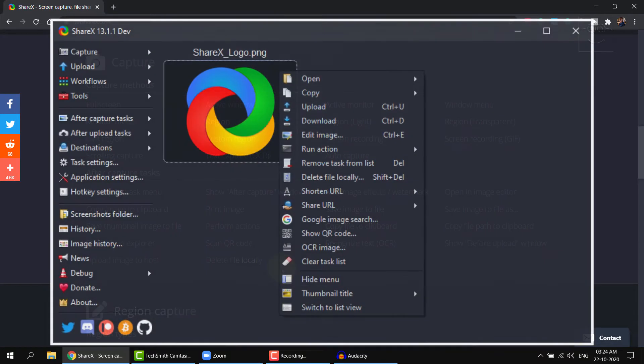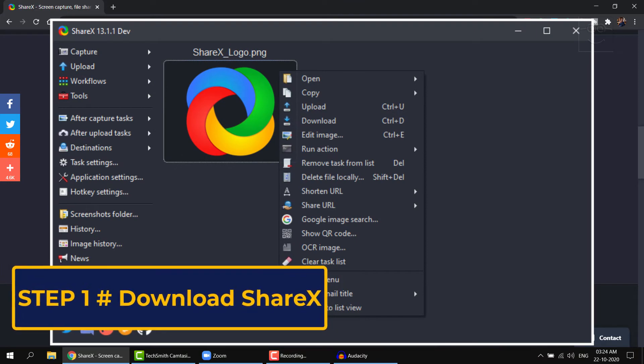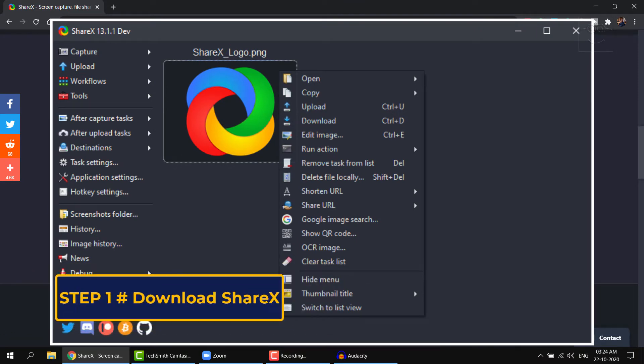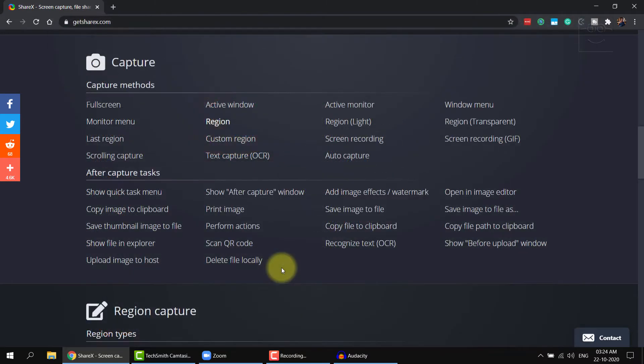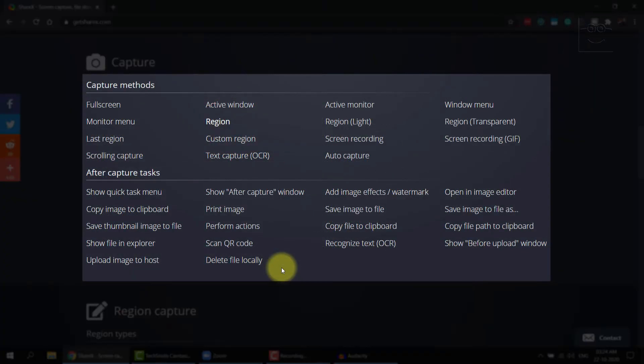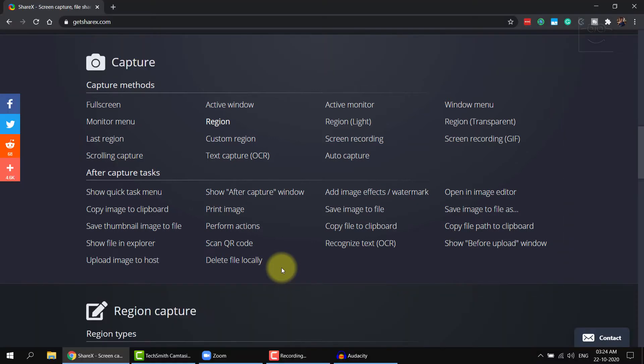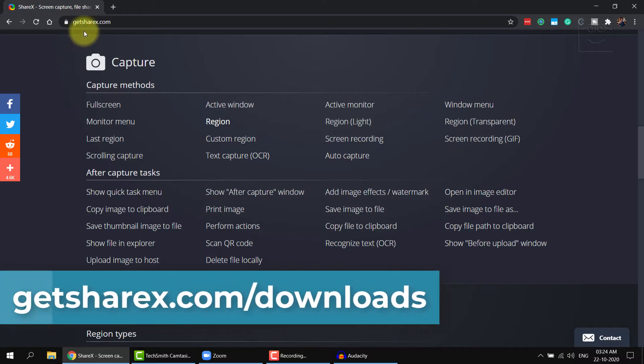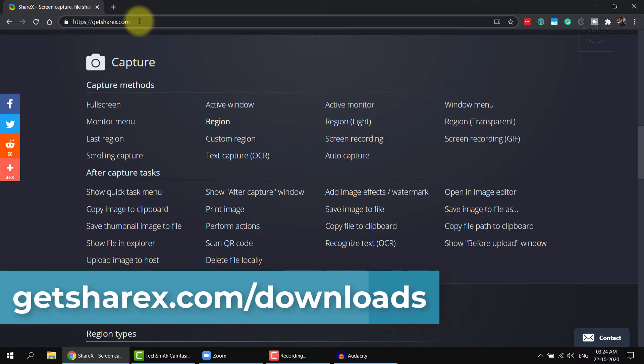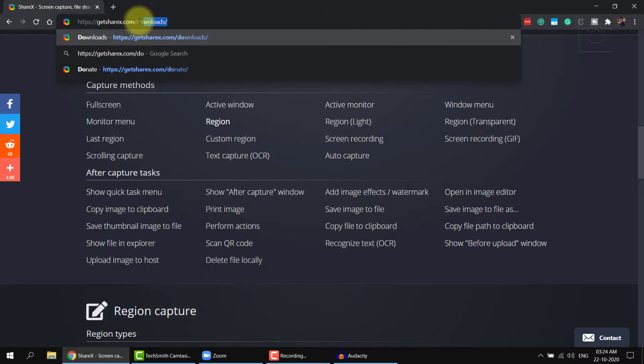Step one is to download ShareX, a small, free, and handy application with loads of screen recording functionalities. That is because Windows does not come with a built-in GIF recorder. To download, go to GetShareX.com forward slash downloads.